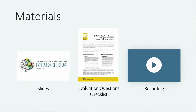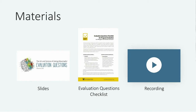The slides and resources, including the evaluation question checklist, are available in the handout tab, which you can access on the top right-hand side of your screen. You can also access these documents on our website, and the recording from today's webinar will be available in a few days and emailed to you.